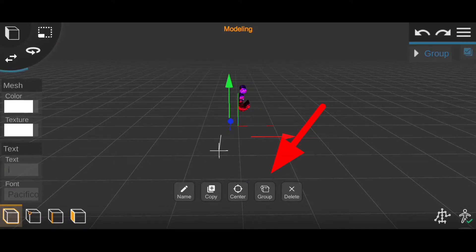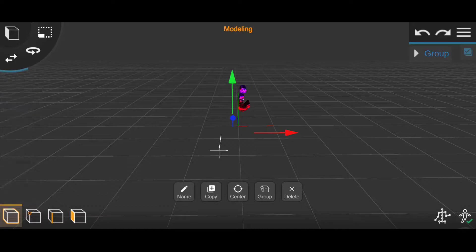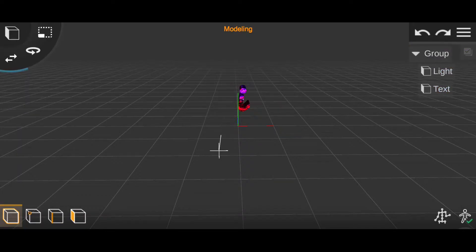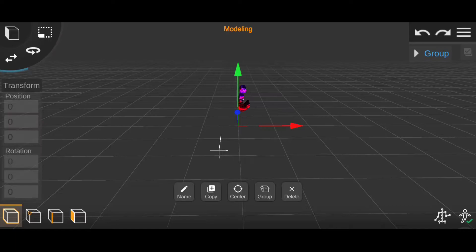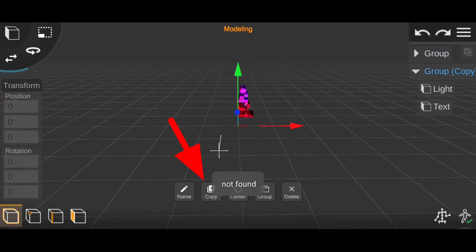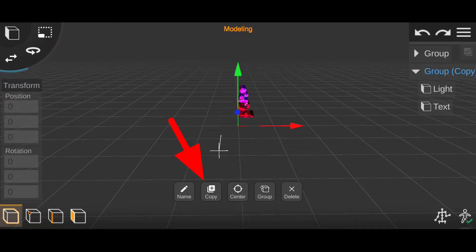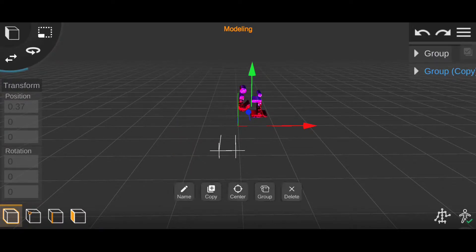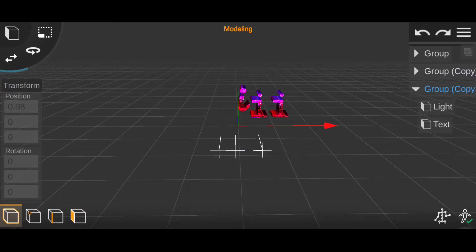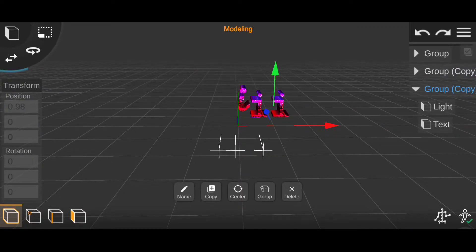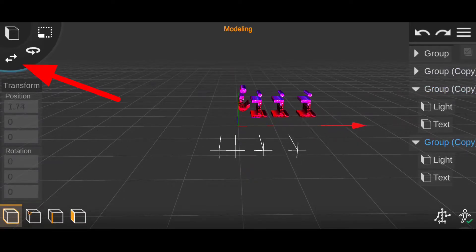As you guys can see, under the group layer there is the light and the text layer. Once that is done, tap on the group again and select Copy. It will make a copy of the whole group. So the number of groups depend on the number of letters you have in the text that you want to make. You can reposition the characters by dragging the X, Y, and Z axis. To do that, you have to make sure that this icon is selected.